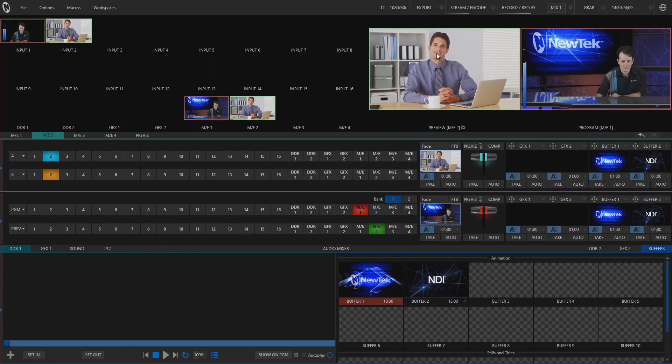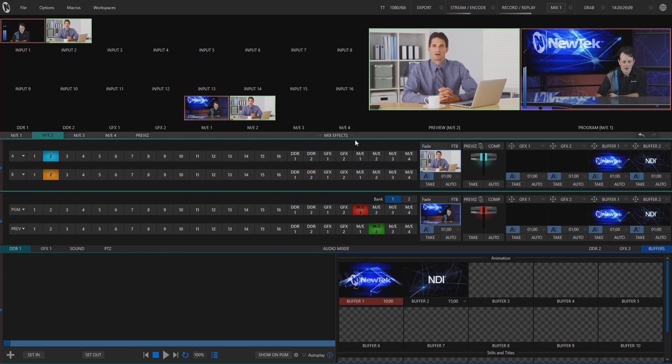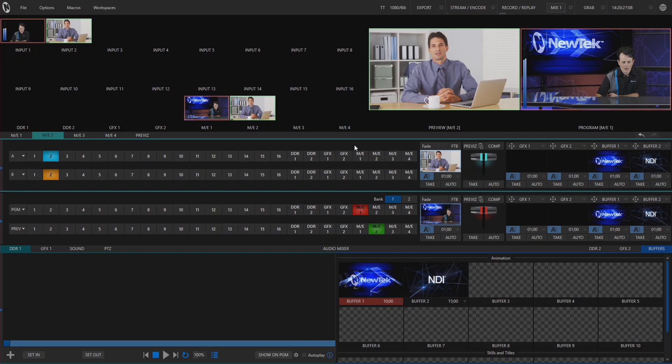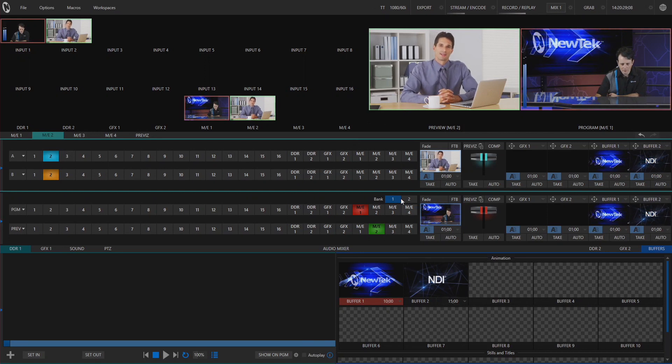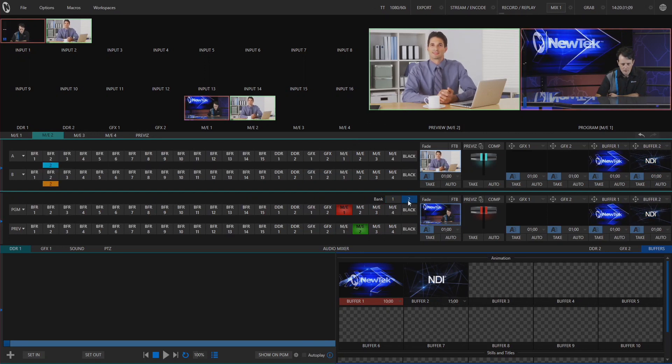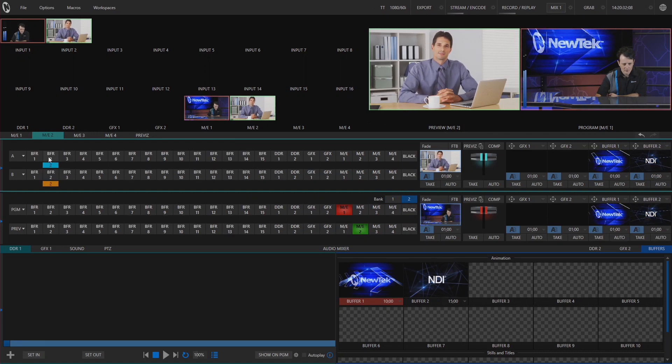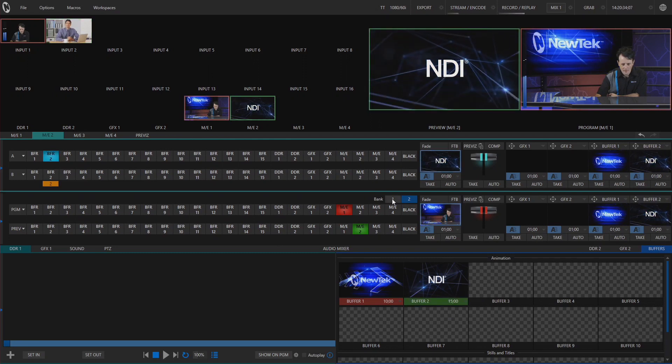So I want to have this gentleman and then I want to add some animated logo on top of him. So I am going to use my buffer number two and put that as my A layer.